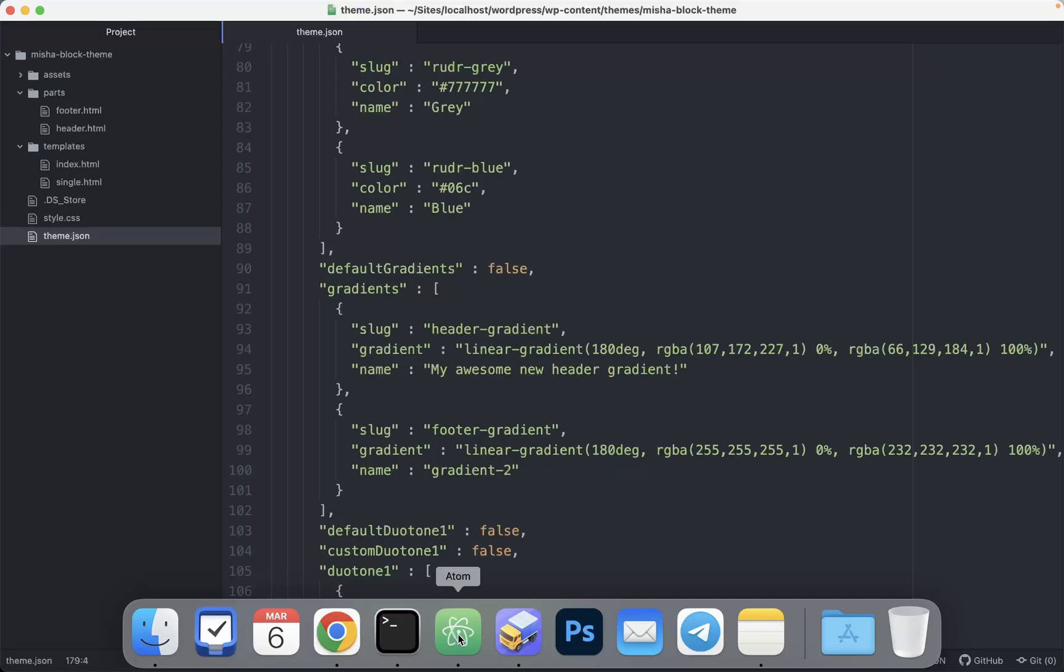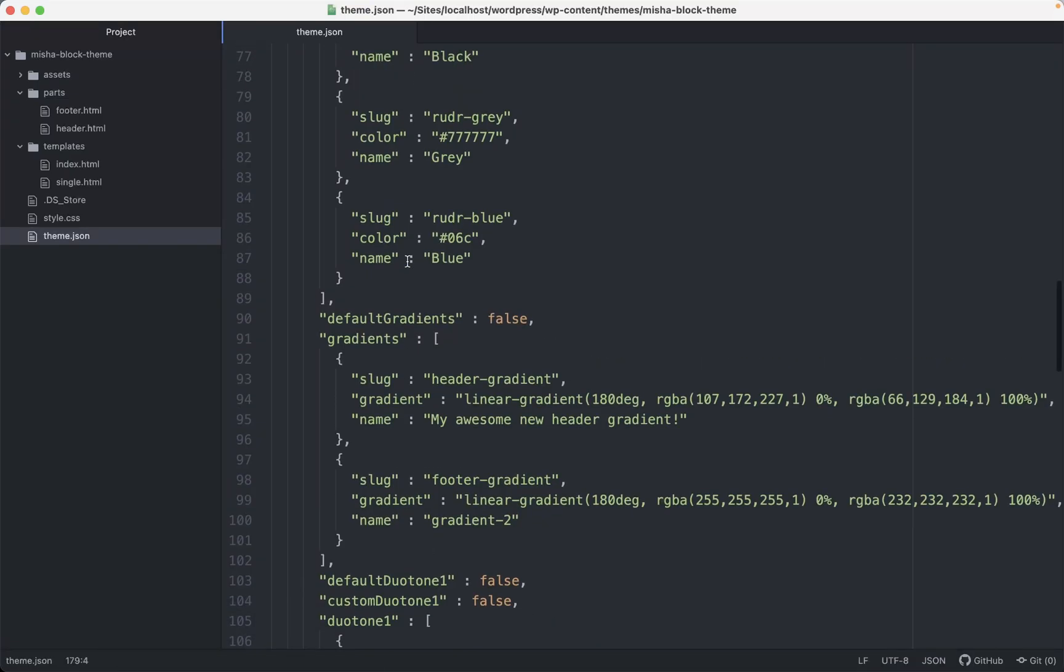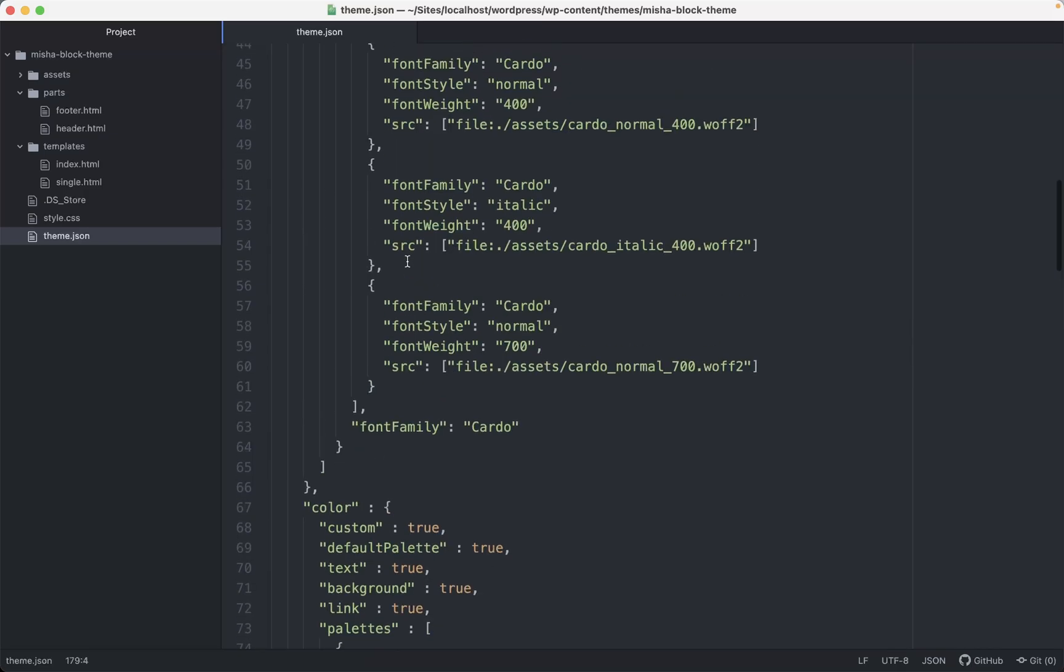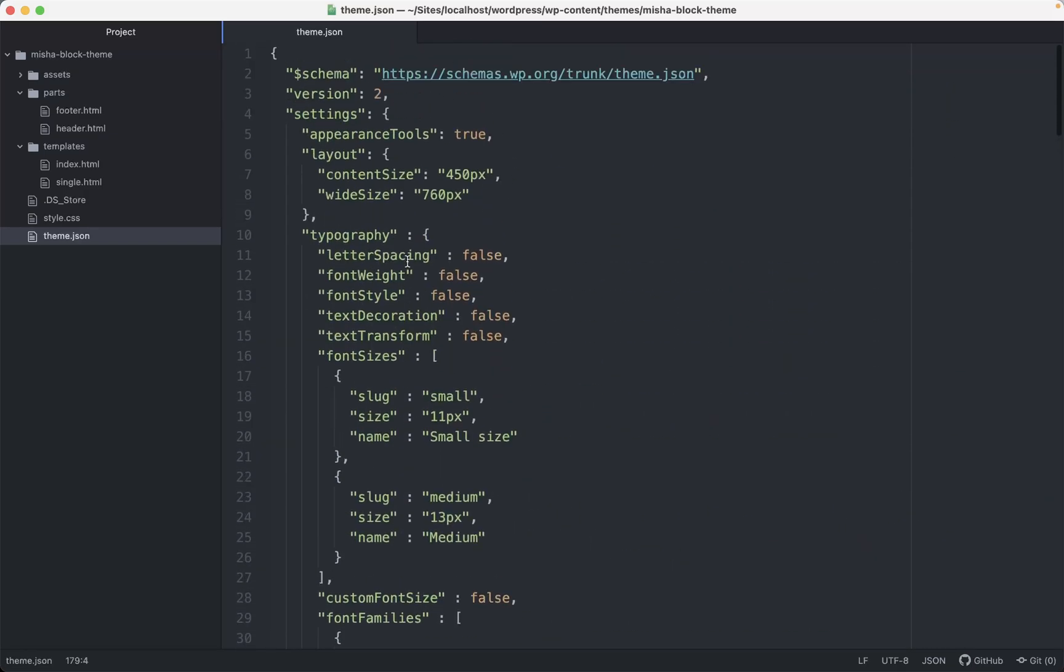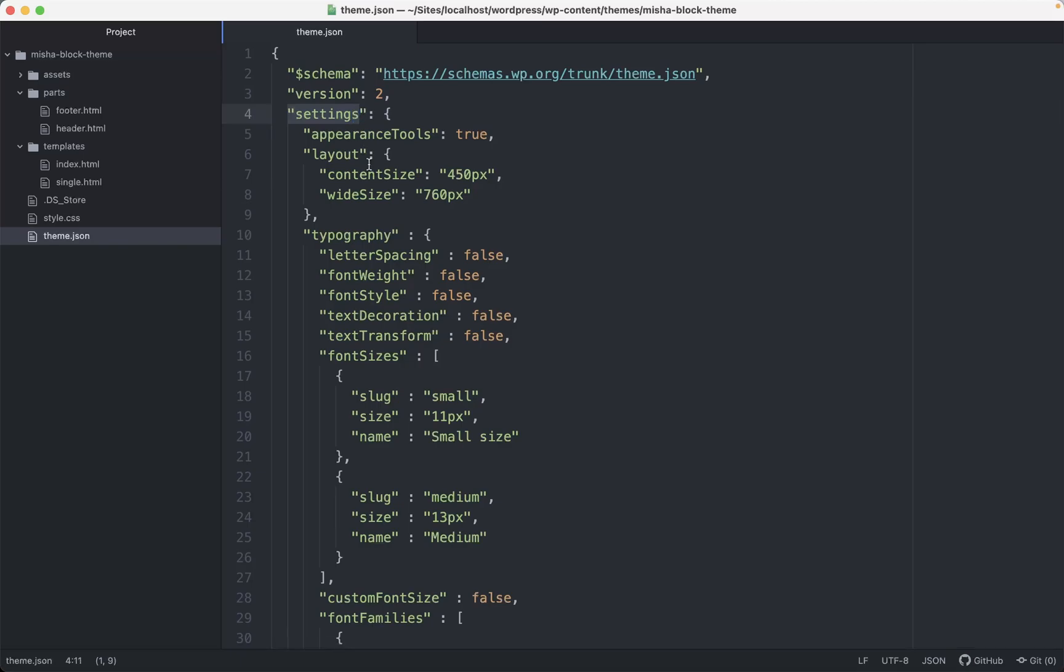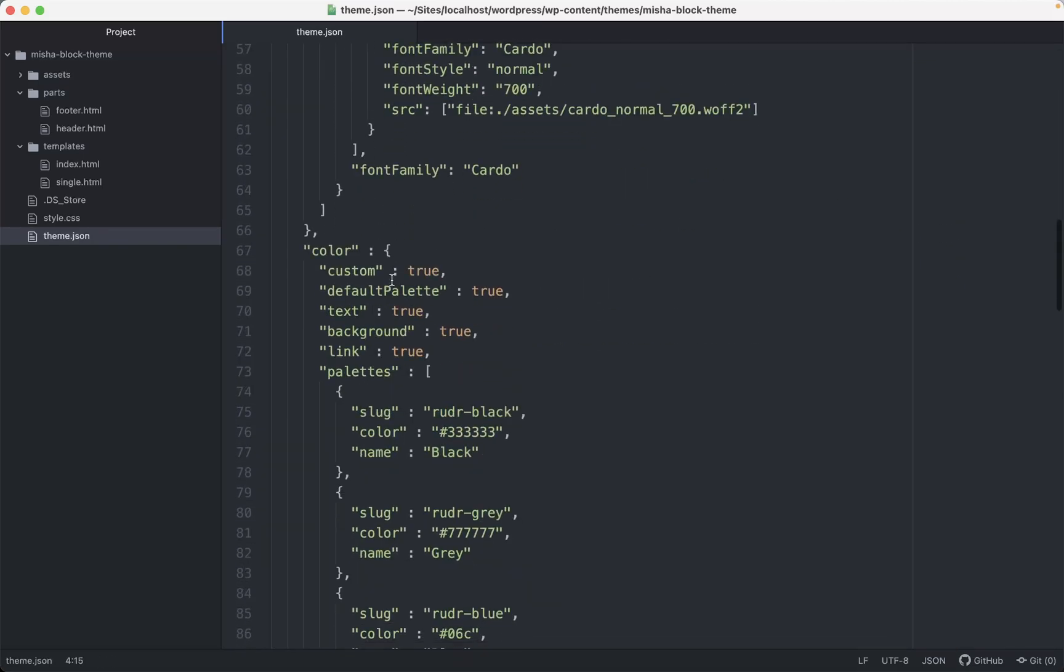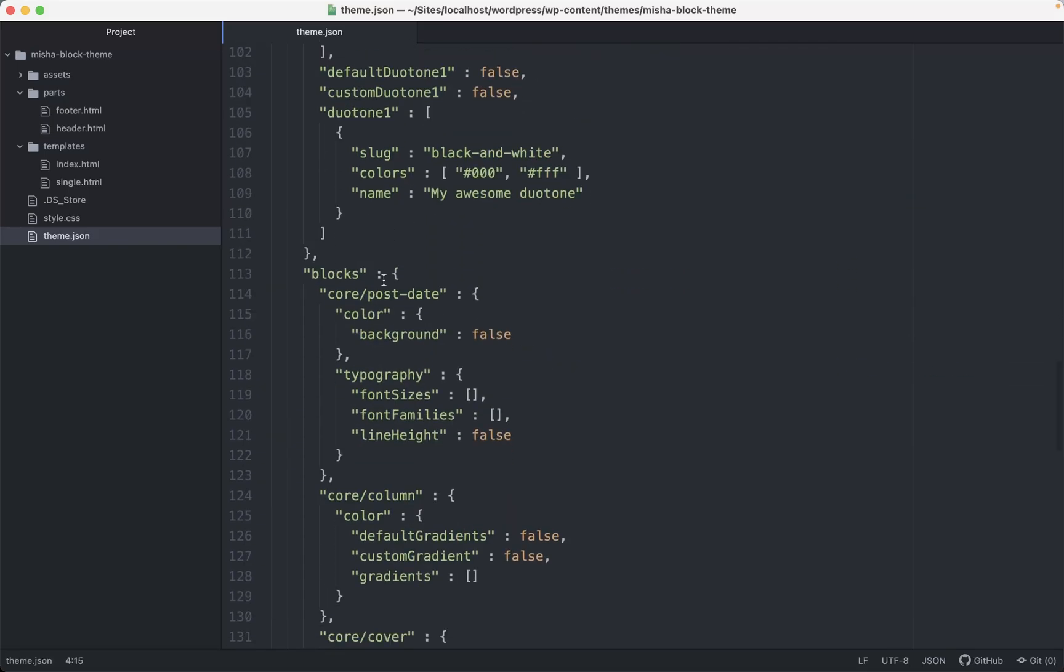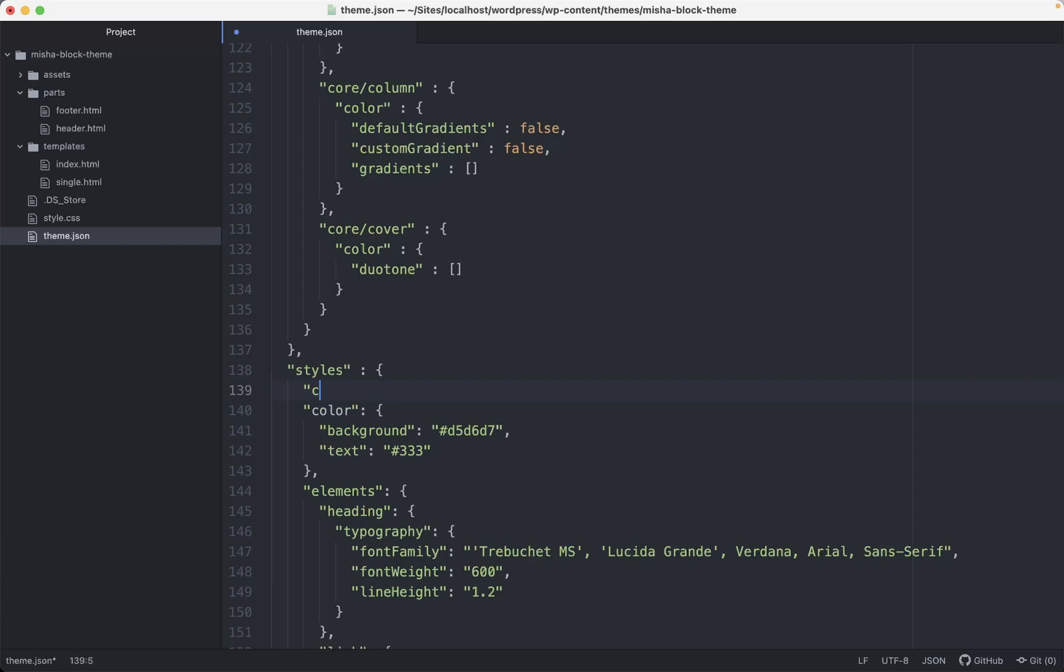We need to go to our theme.json file and in this file we need to go to this style section. So here is settings section. We do not need that right now. We just scroll down and then we have the next section which is styles. And here we can just add custom CSS like this. And here goes the custom CSS. I'm just gonna type it like this for now.